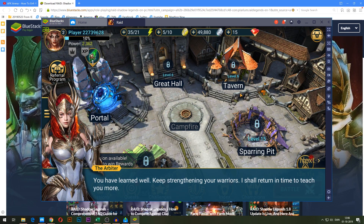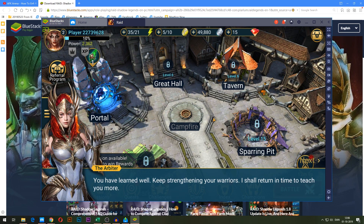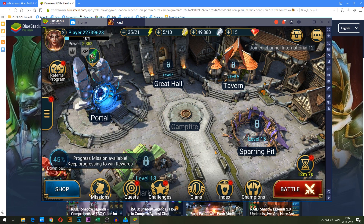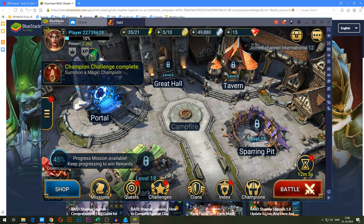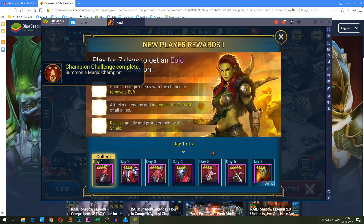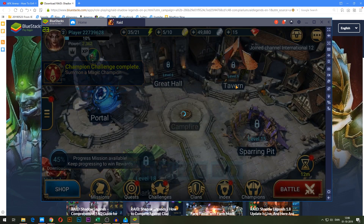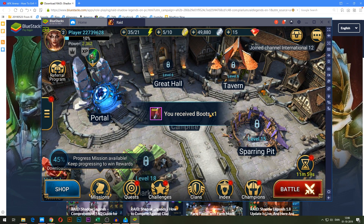I have now completed the introduction and the tutorial. So let's say you want to play on your own account — the one you've been progressing on on your phone or tablet or whatever.